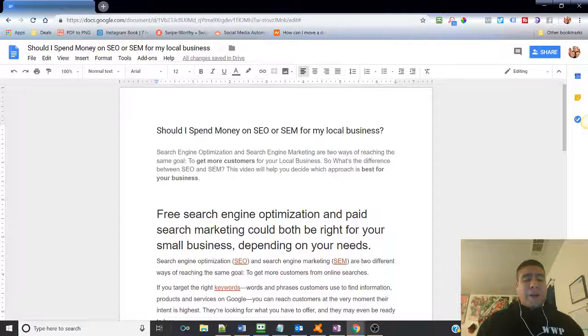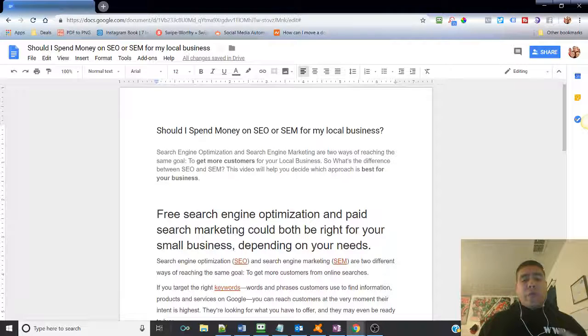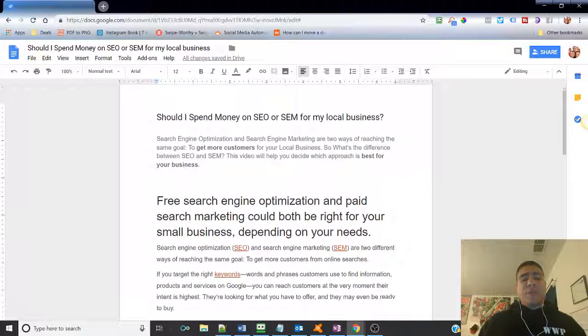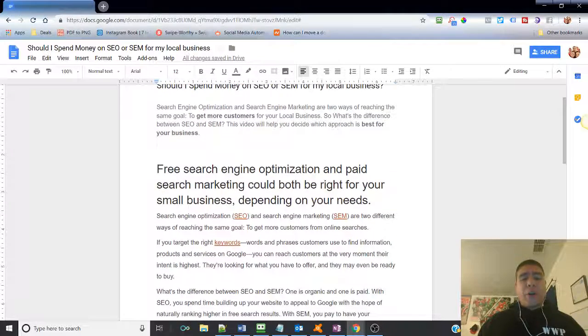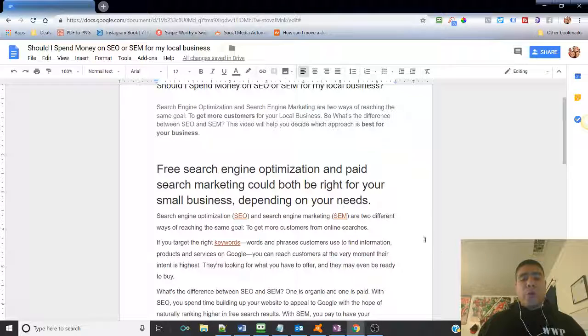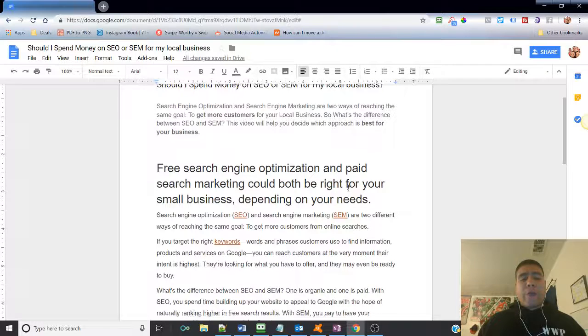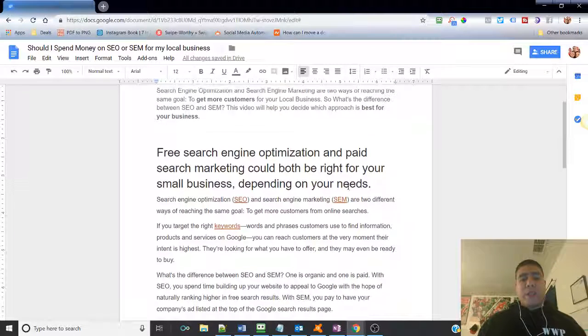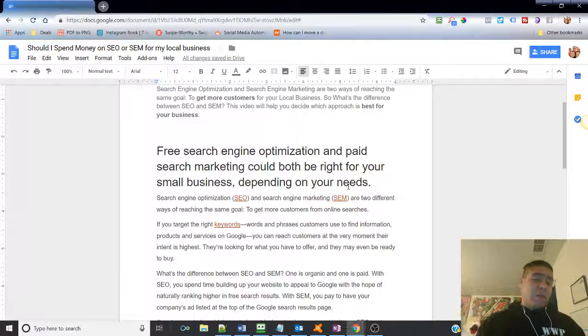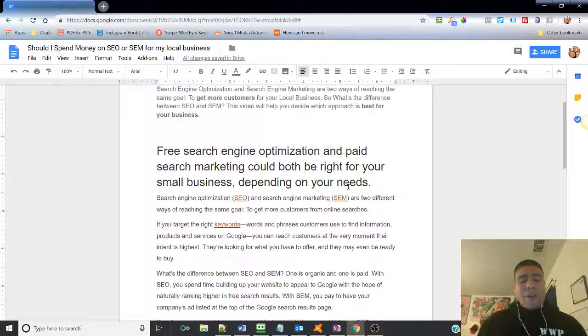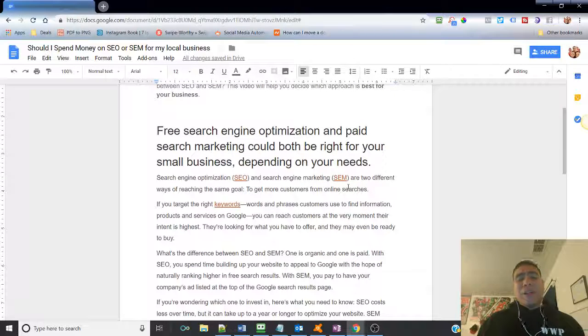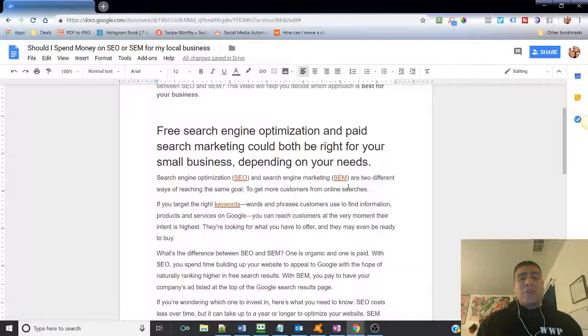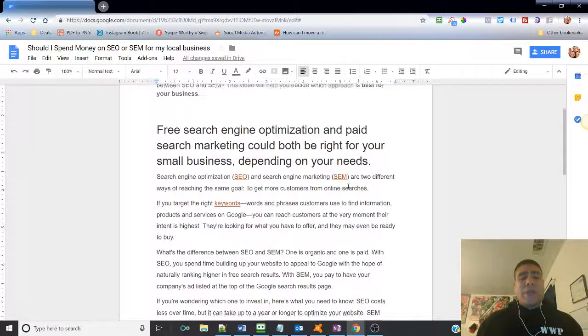Let's go ahead and get started. So free search engine optimization and paid search marketing could both be right for your small business. It all depends on your needs. You know, probably a question that you hear a lot, but in essence, it all depends on your needs.